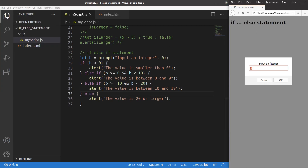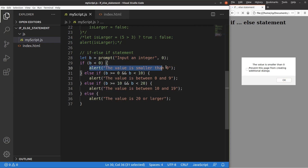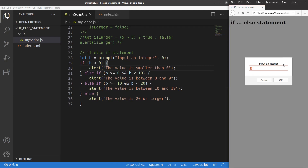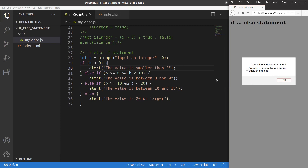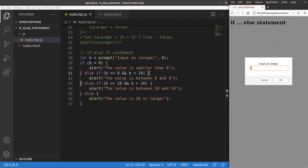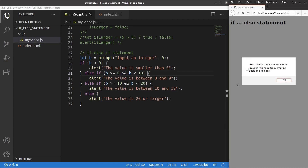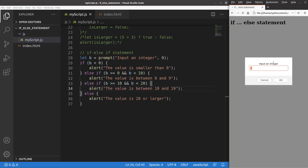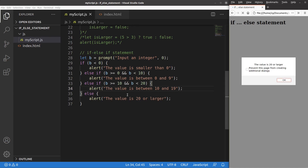Inputting minus three: the value is smaller than zero, so the first branch executes. Trying eight: the value is between zero and nine, so that branch executes and no others. Trying 15: the value is between 10 and 19, so that branch executes. Trying 42: the value is 20 or larger, so the else part runs because all previous three branches are not satisfied. That is the basic idea of the else and else-if statement.